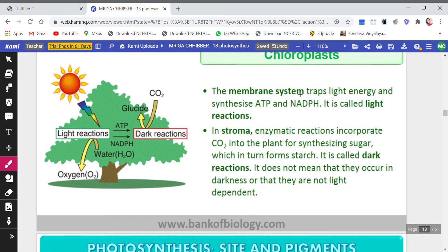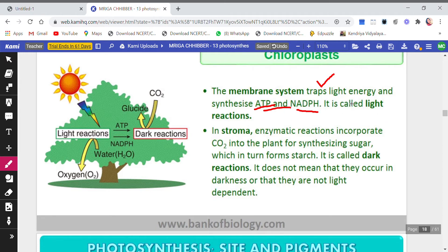The membrane system traps light energy and synthesizes ATP (adenosine triphosphate) and NADPH. When the membrane system traps light energy to synthesize these products, this is called the light reaction, because here light is being trapped and used. ATP and NADPH are formed in the light reaction.